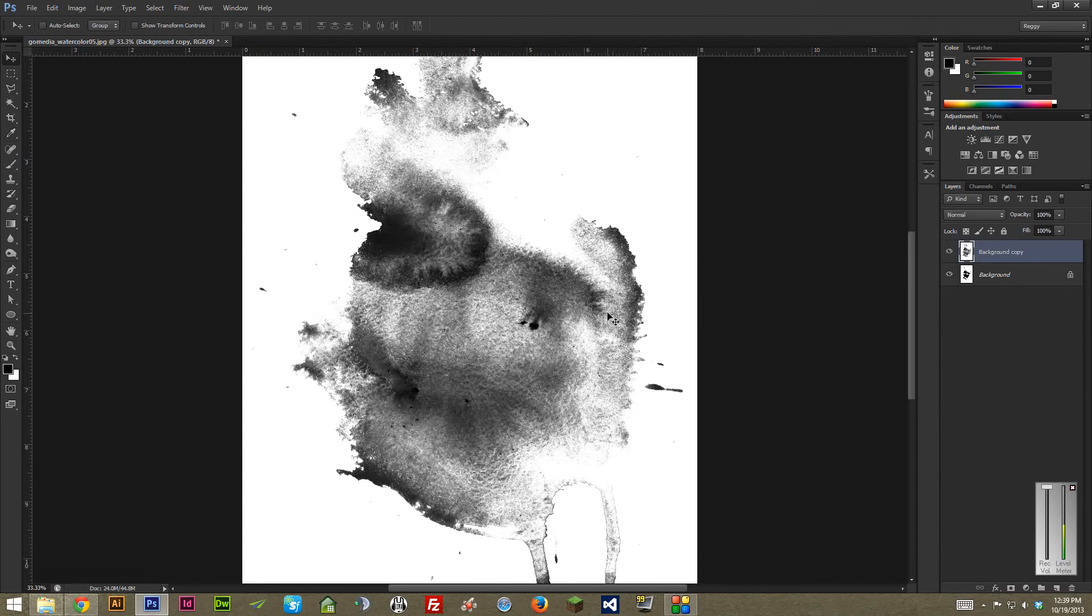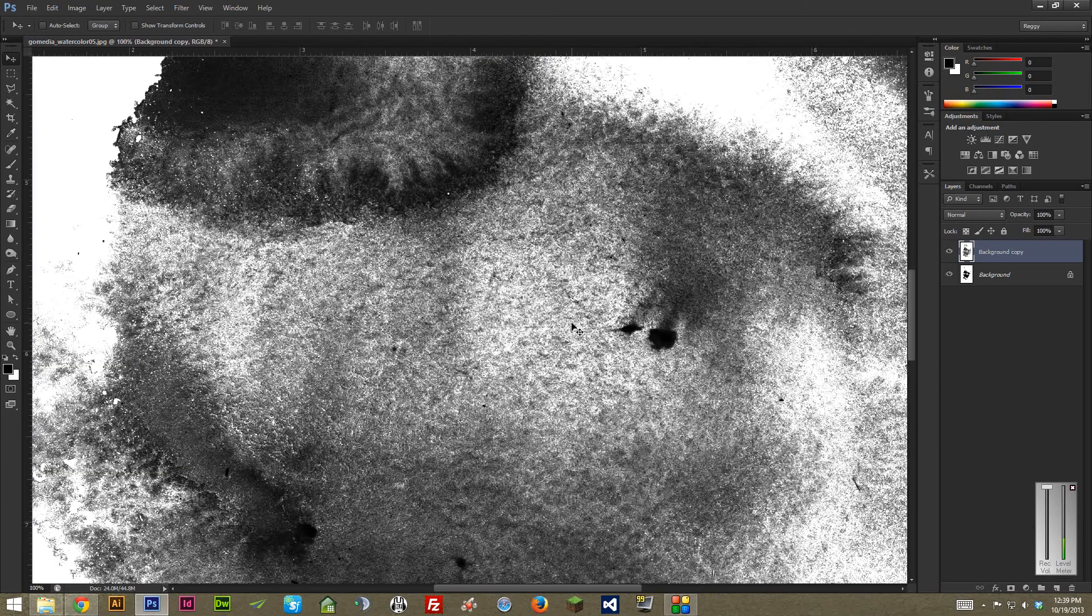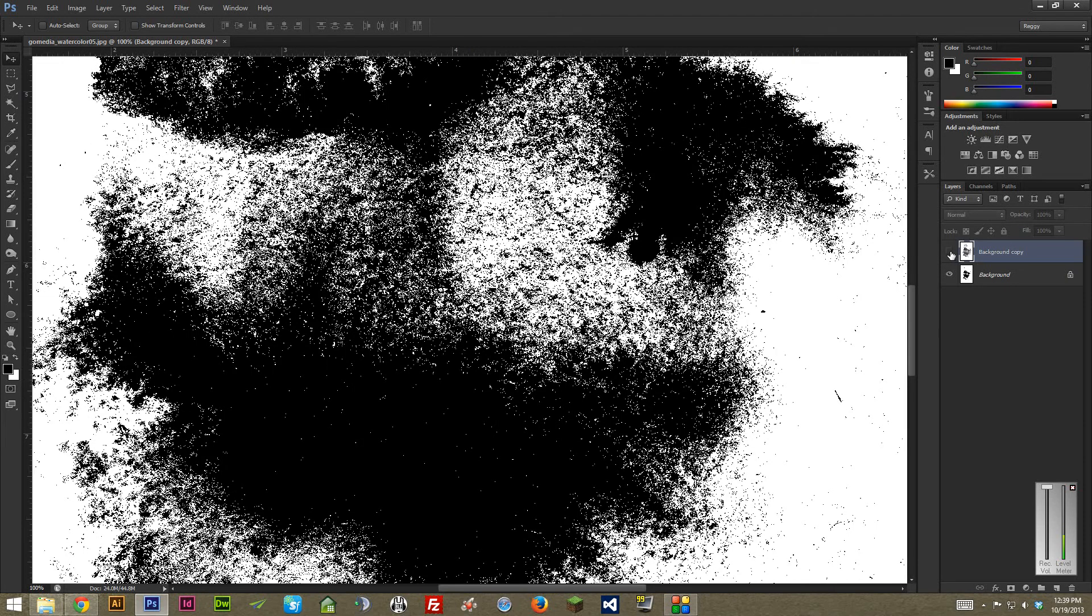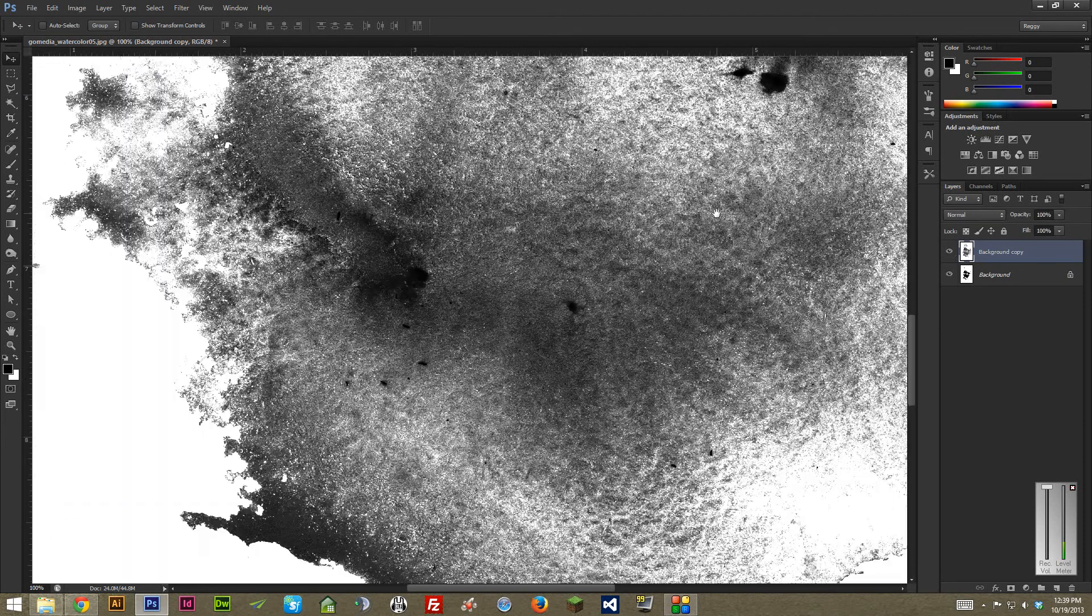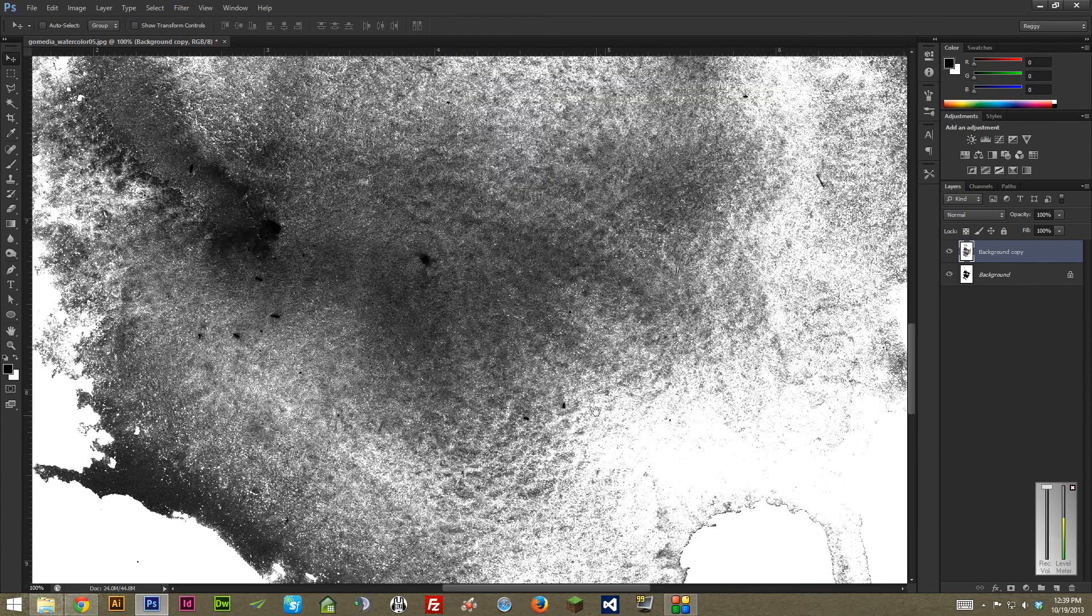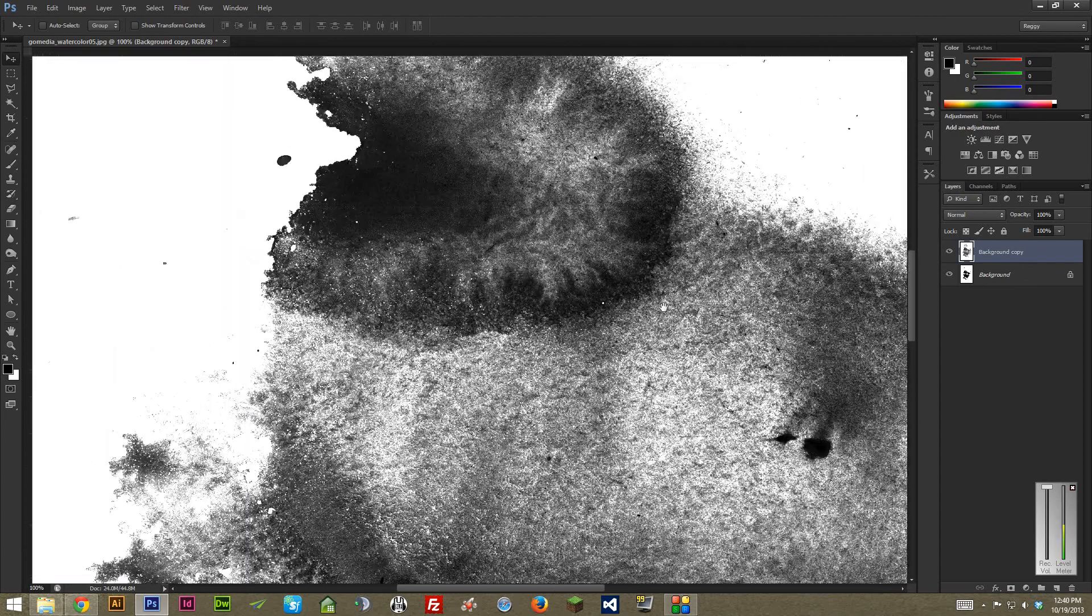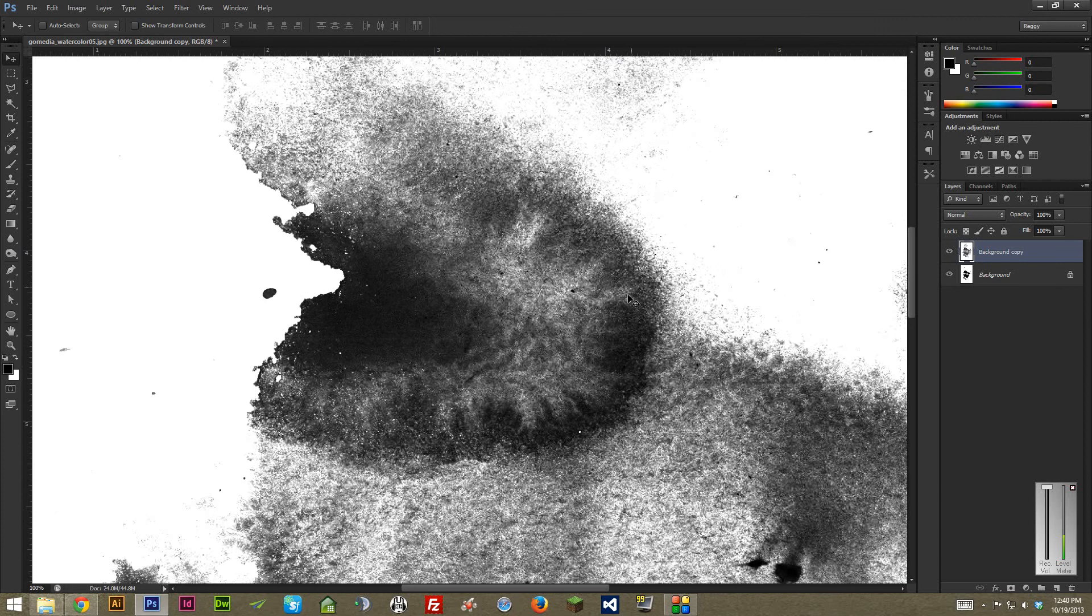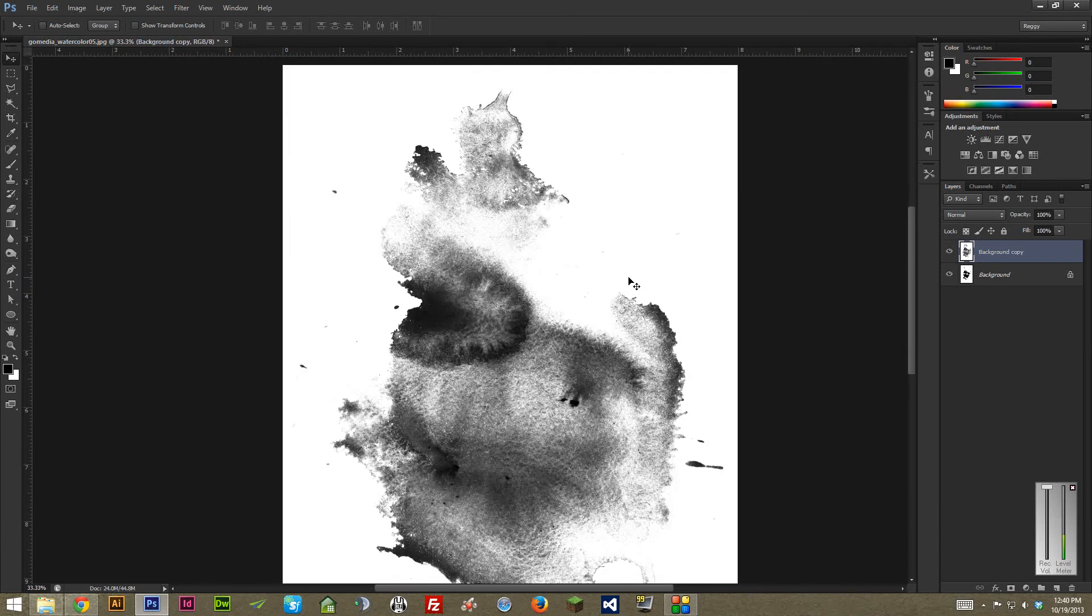And as you can see, the nice thing about doing it this way is you really maintain a ton of detail. If I turn this off and just look at the levels, the difference is pretty astounding. And like I said, this is an extreme example, but it applies to basically anything you work on. It's just a lot more control. You can really get a look that fits exactly what you're looking for.